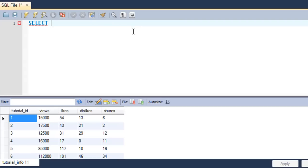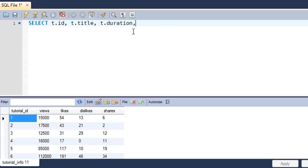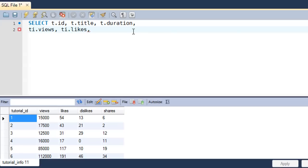The way you do that is use the SELECT query and type in the columns you want. I'm going to refer to the tutorial table as t using aliasing — if you don't know about that, watch the previous tutorial on the AS clause. I'll type t.id, then t.title, then t.duration. On the next line I'll add the columns from tutorial_info — I'm referring to that table as ti — so ti.views, ti.likes, and ti.shares.